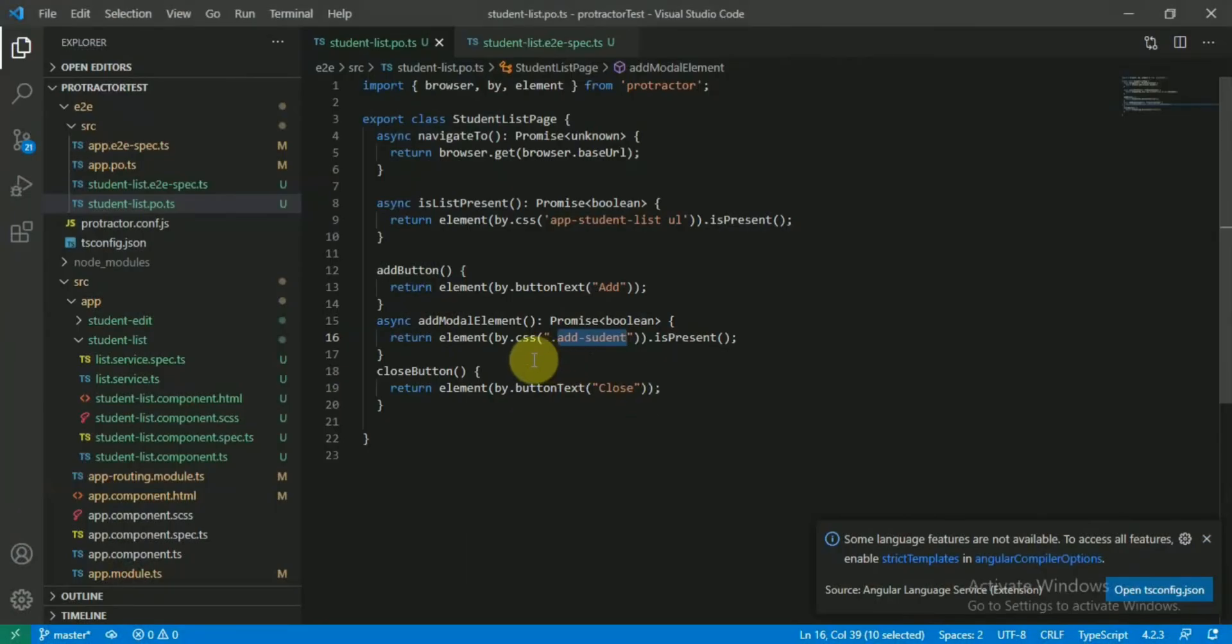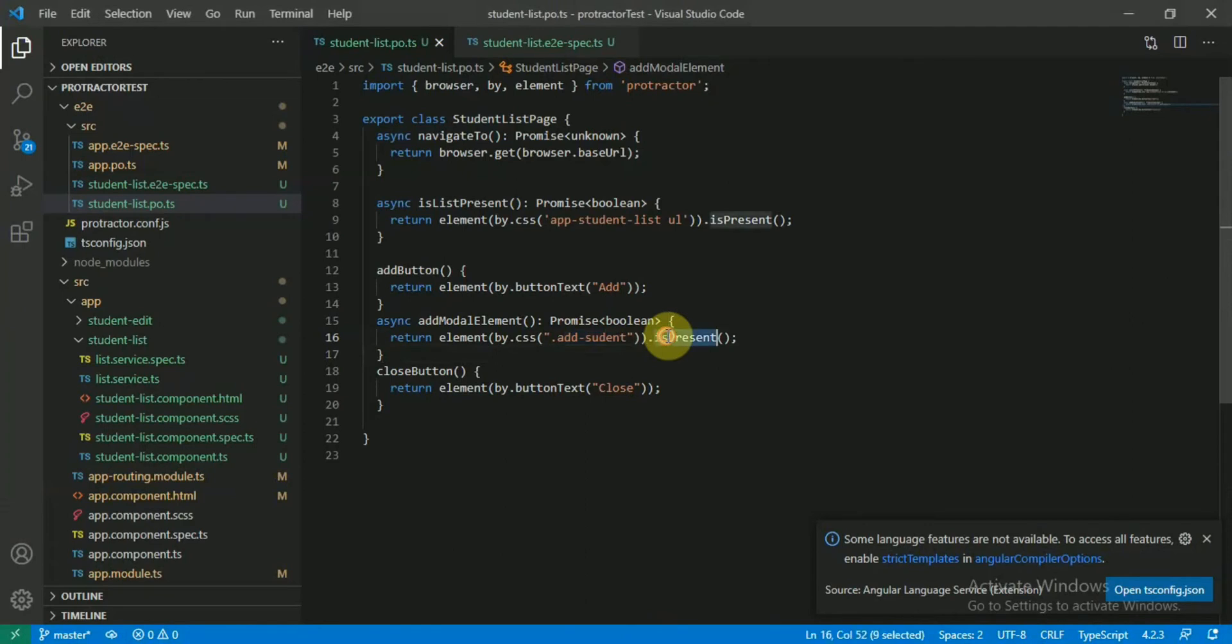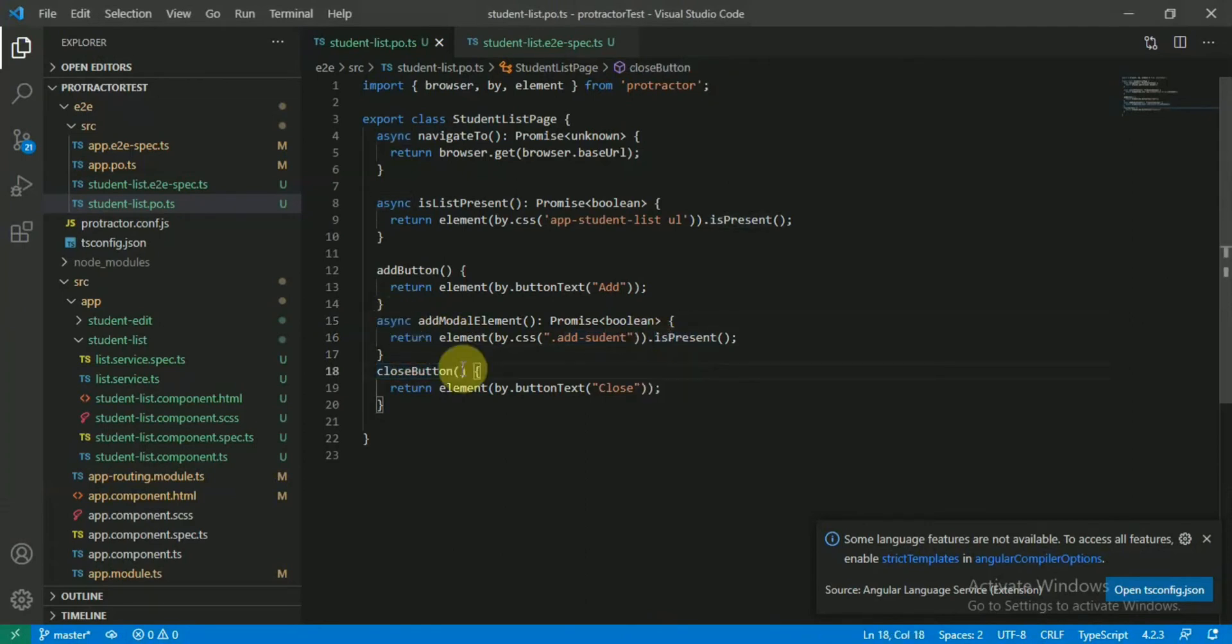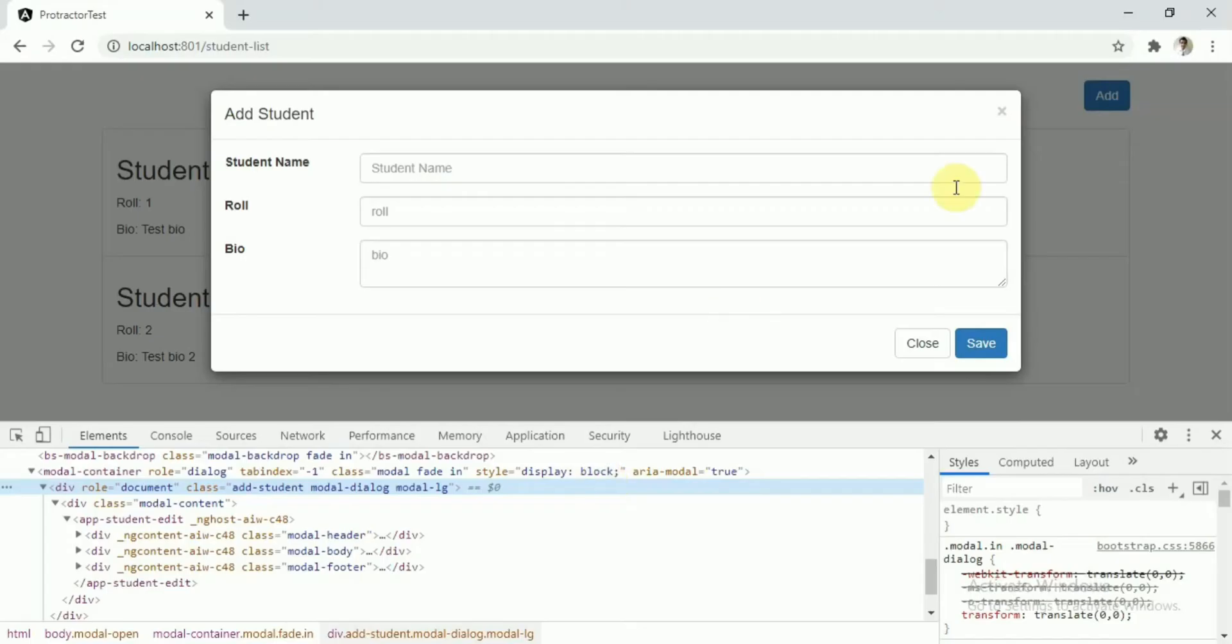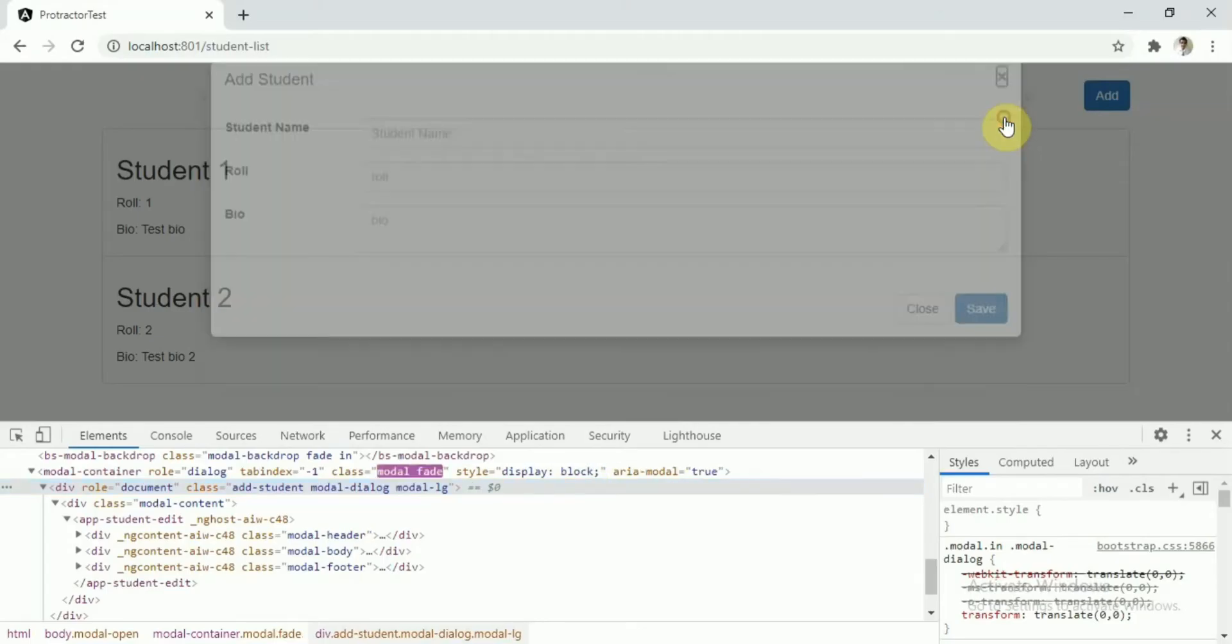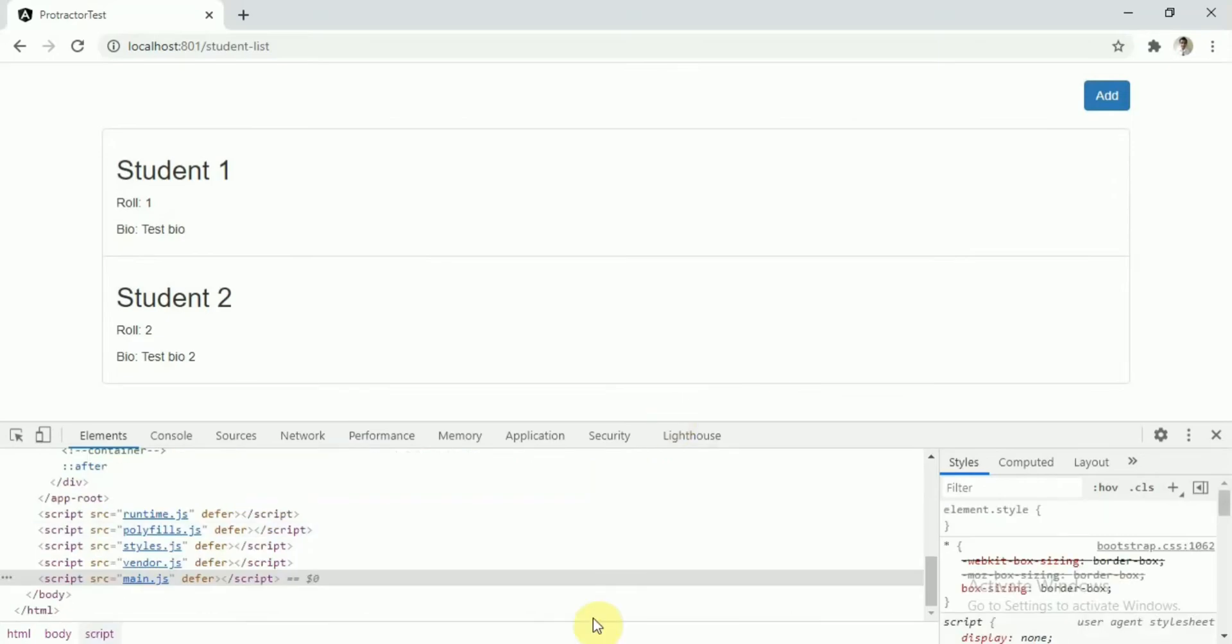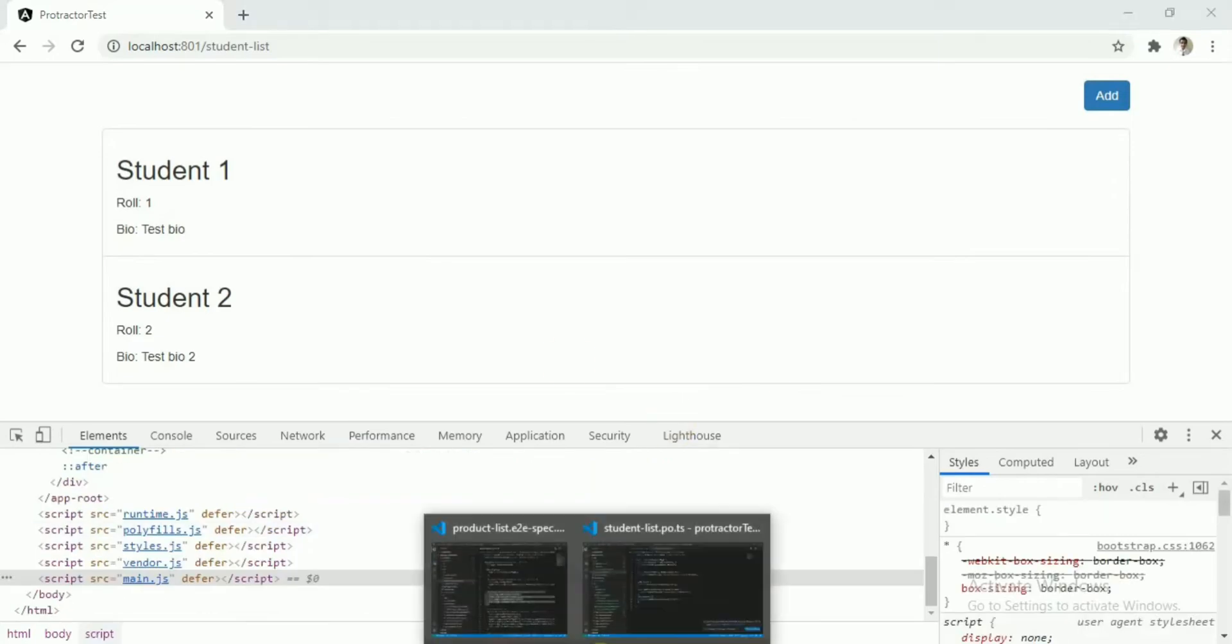So here you can see add-student the class. I'll be checking this one whether this is present or not. To do this one, I just check that element is present and this as you know will be async function. The close button instance will be checking that on close this closes the modal.